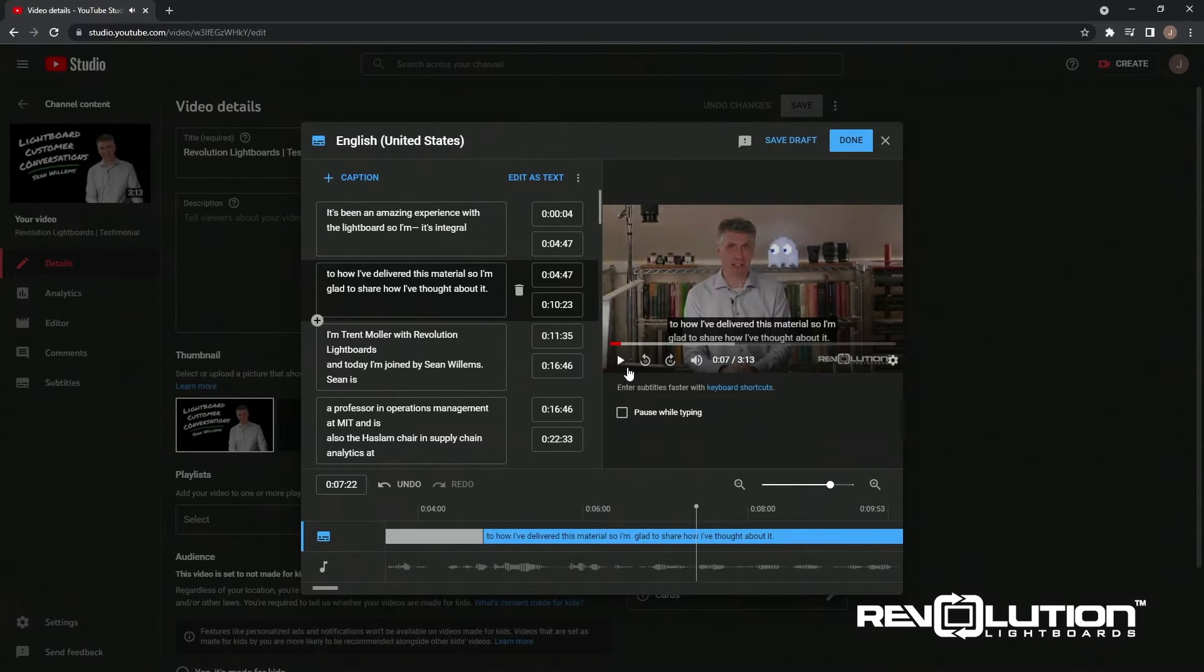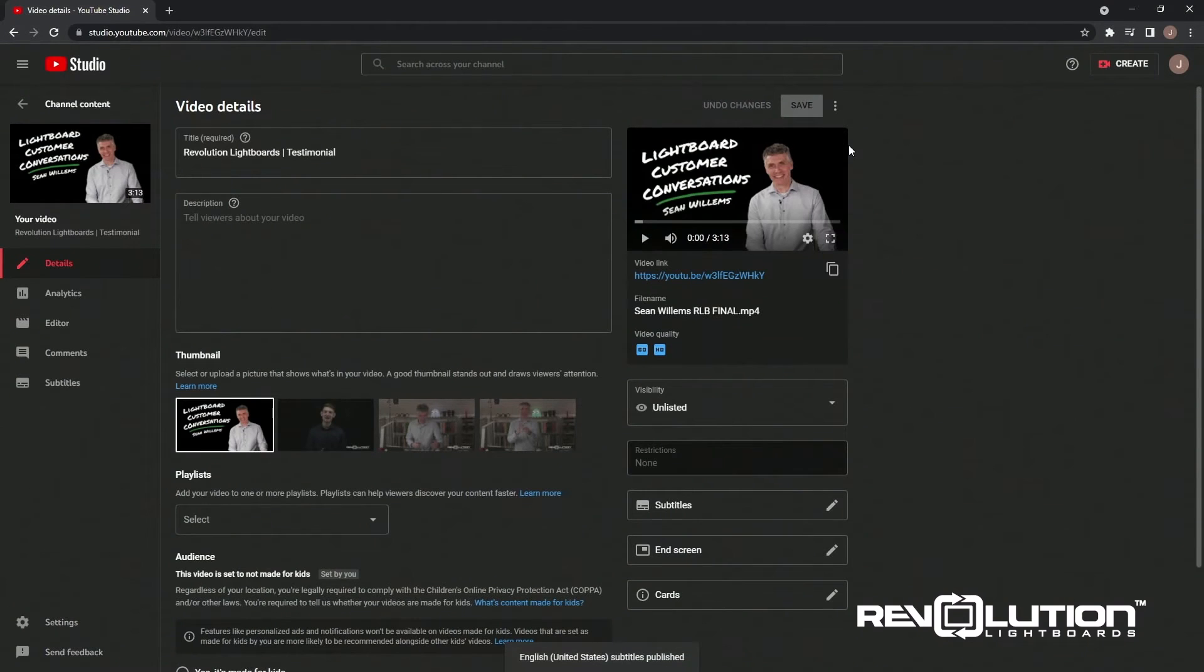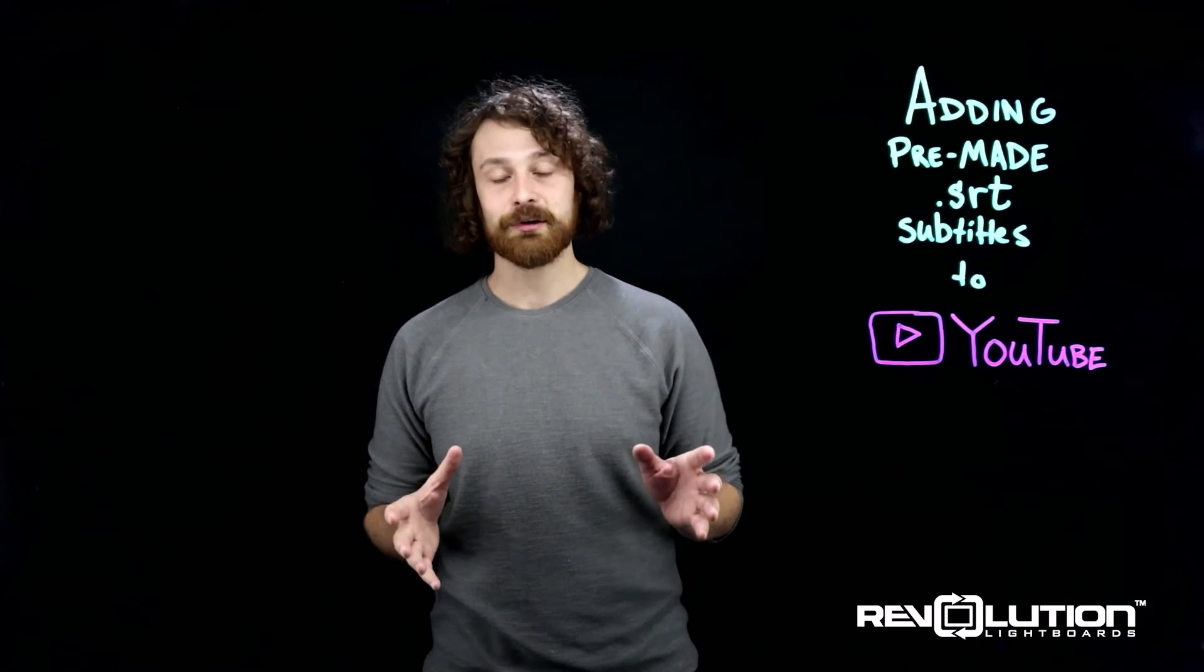That looks perfect to me. If you're satisfied, go ahead and click Done. And these subtitles will now be a part of your video when you publish it to YouTube.